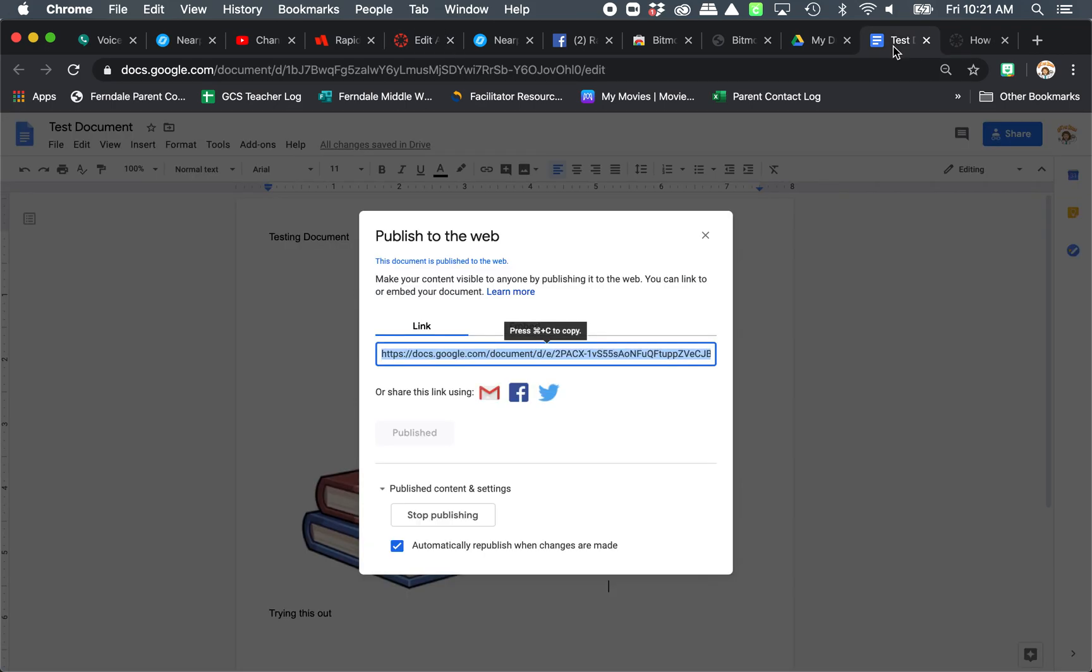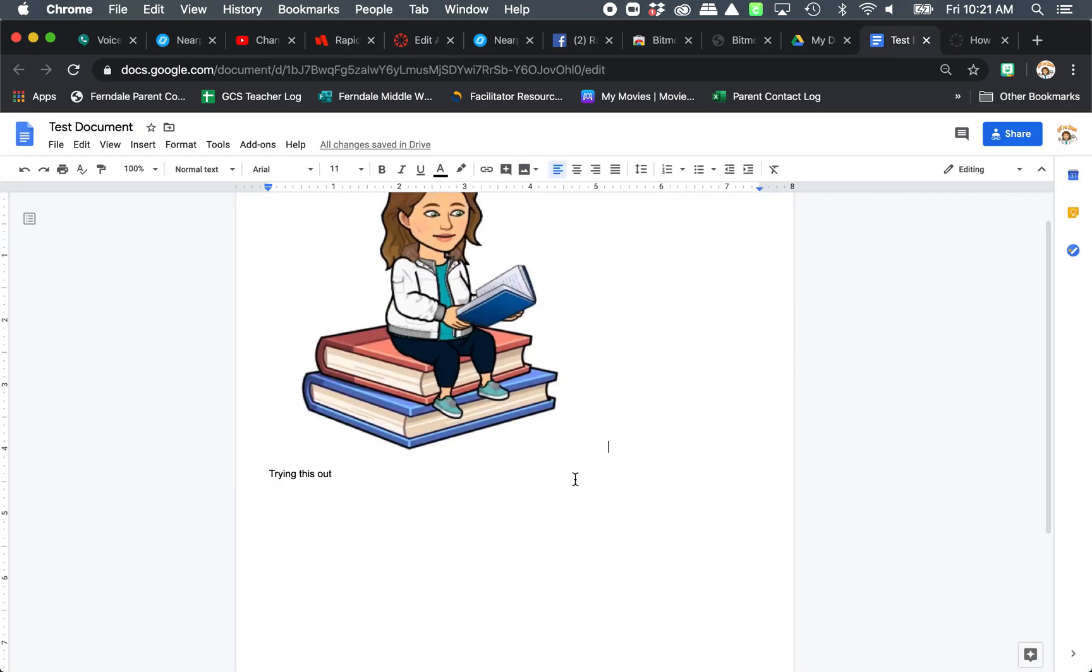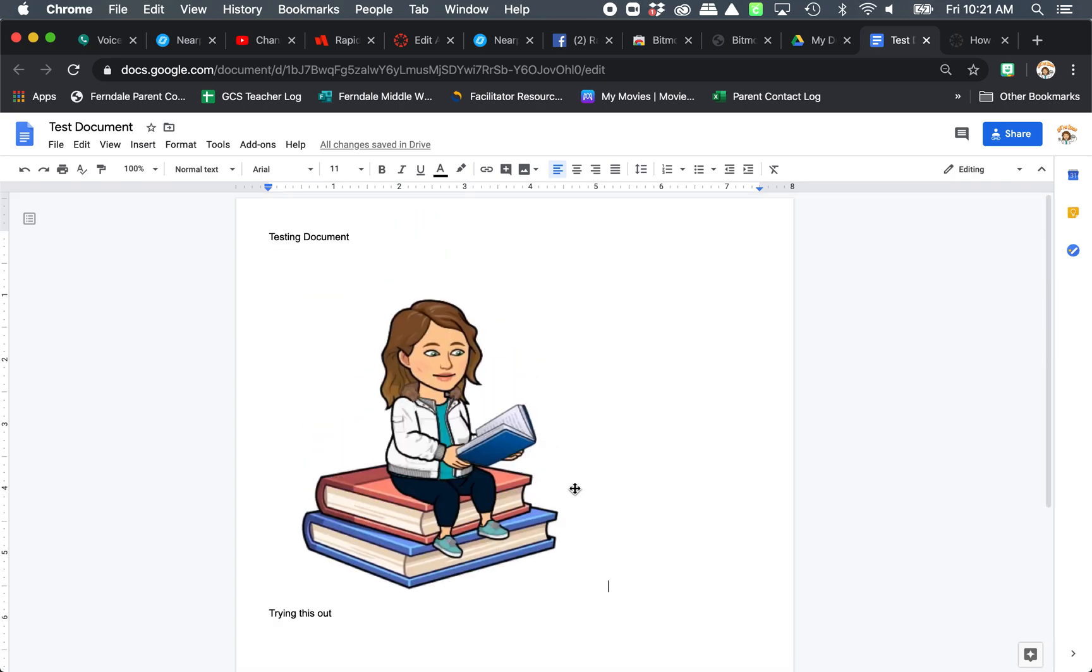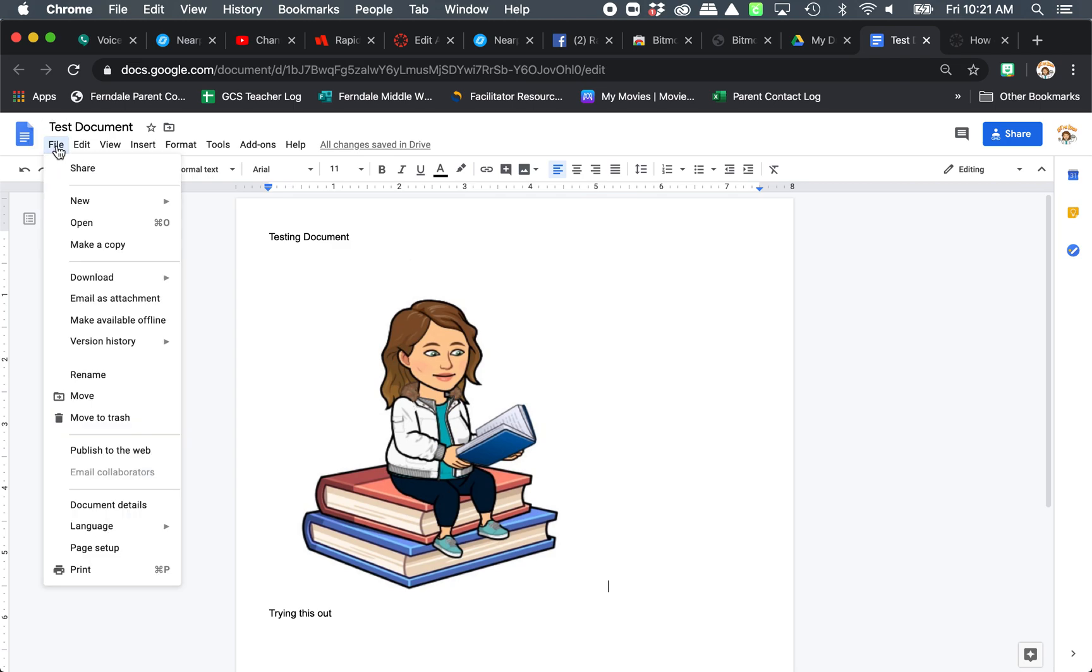I have my test document right here. So you see my image. This is in Google Docs. You're going to come over here to File and Publish to the Web. You need to do Publish to the Web. If you don't do this step, you're not going to be able to share it.